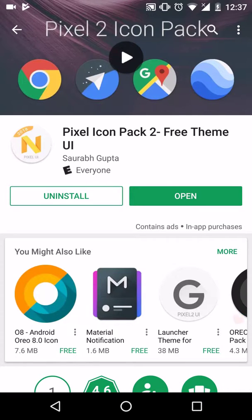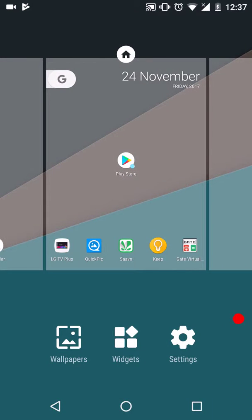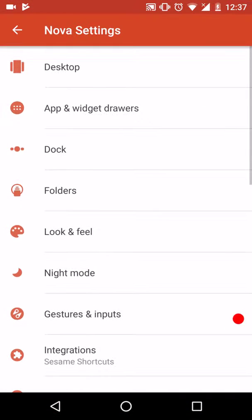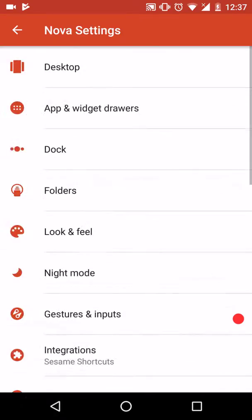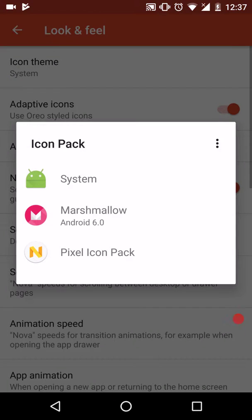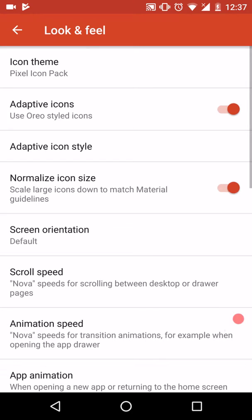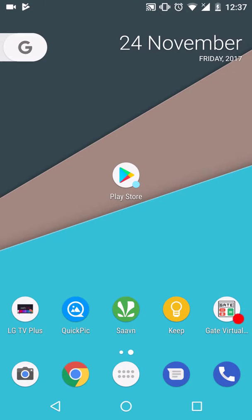This icon pack has been installed. We'll apply the icons. Go to settings, look and feel, icon theme. You can select the Pixel icon pack.